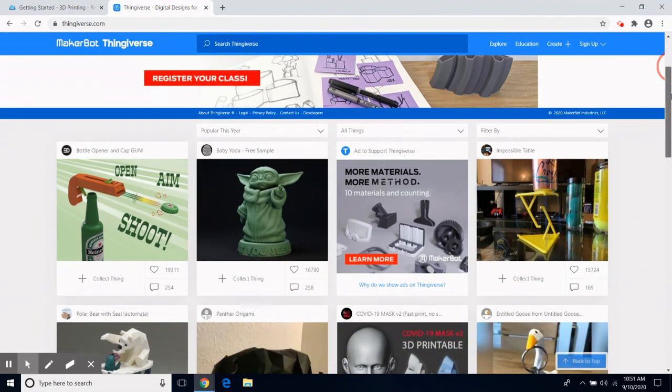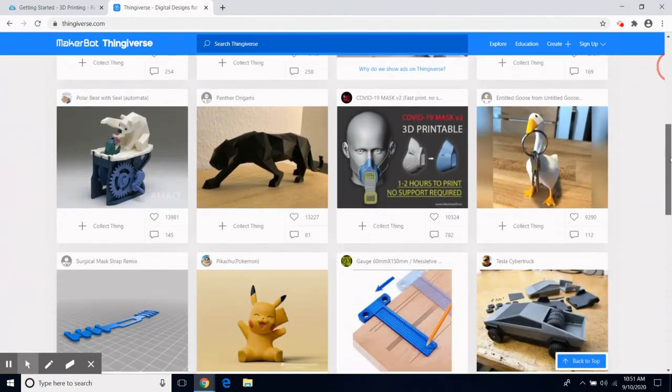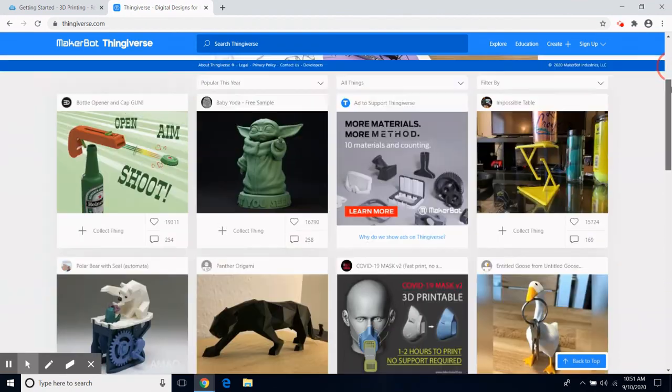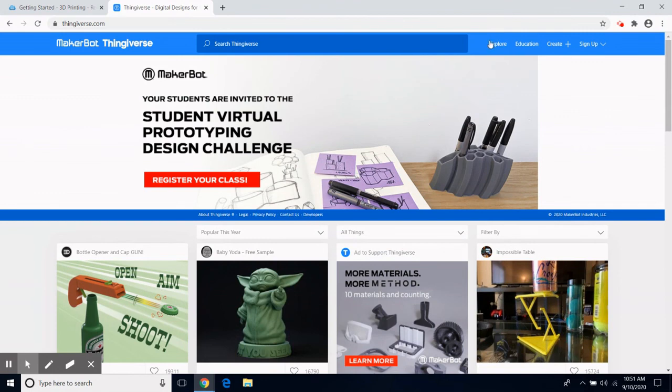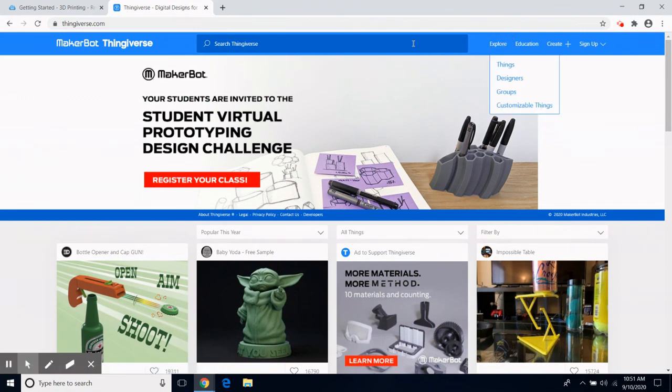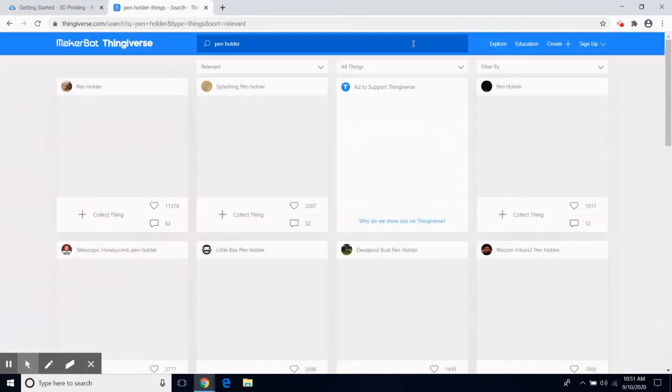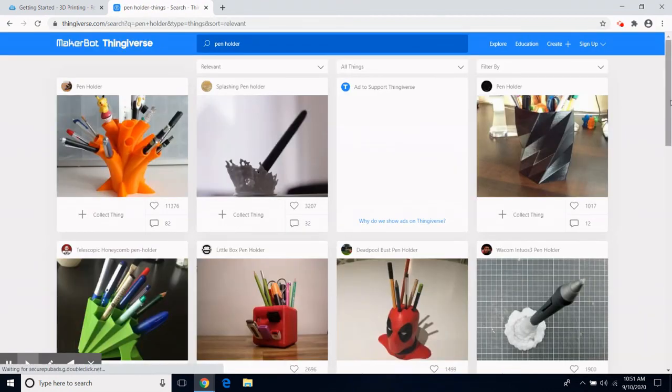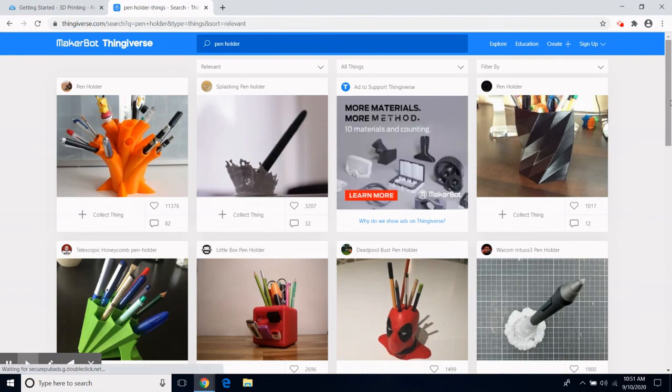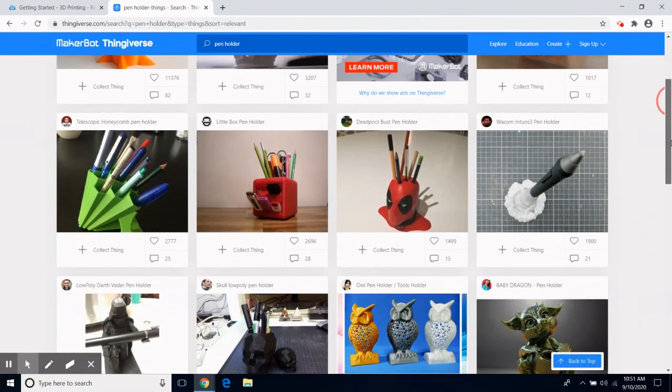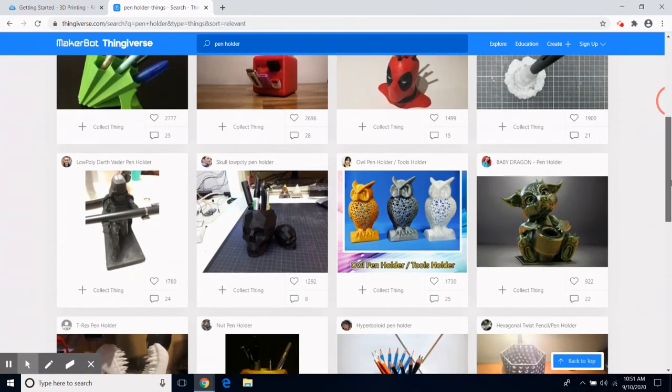I can browse through the collection by scrolling down the page or by clicking on explore. Or I can search for something specific by typing in the search box. Once I get my list of results, I can scroll through them and find the design I had in mind.